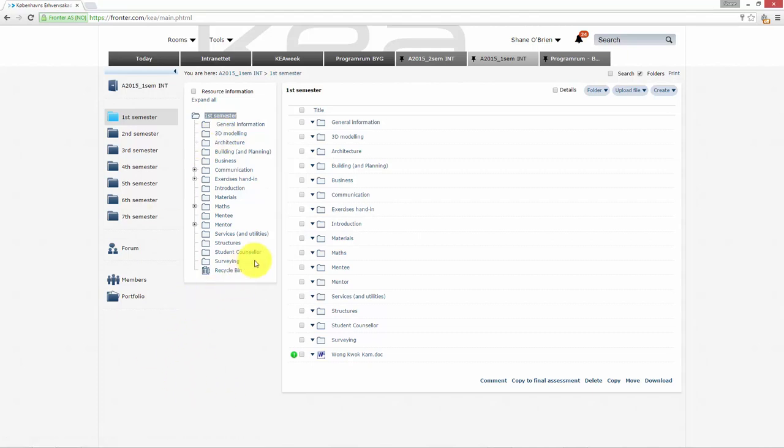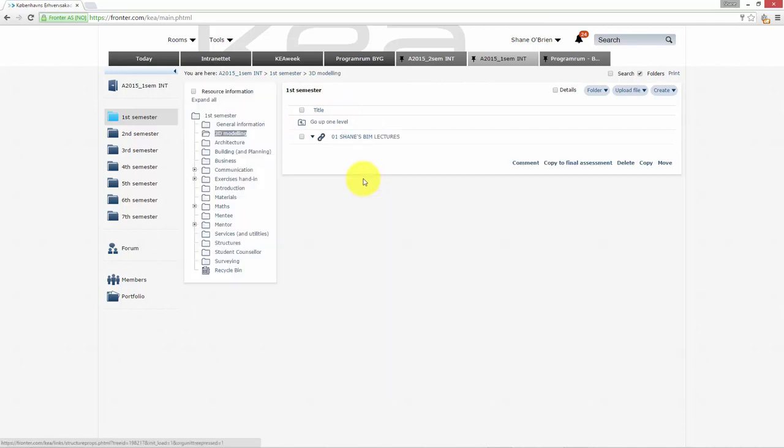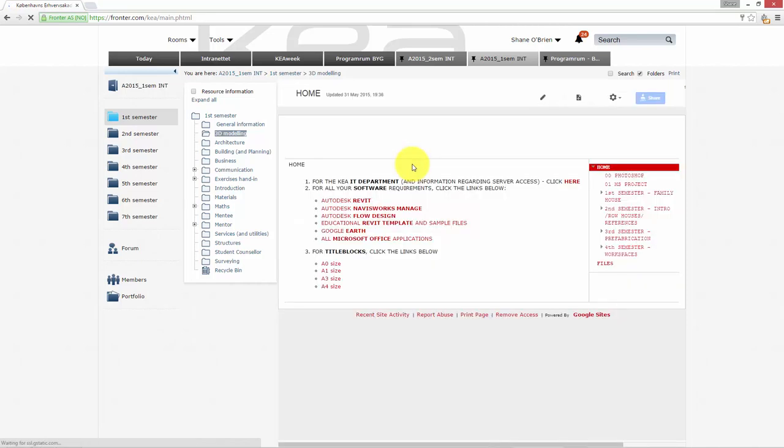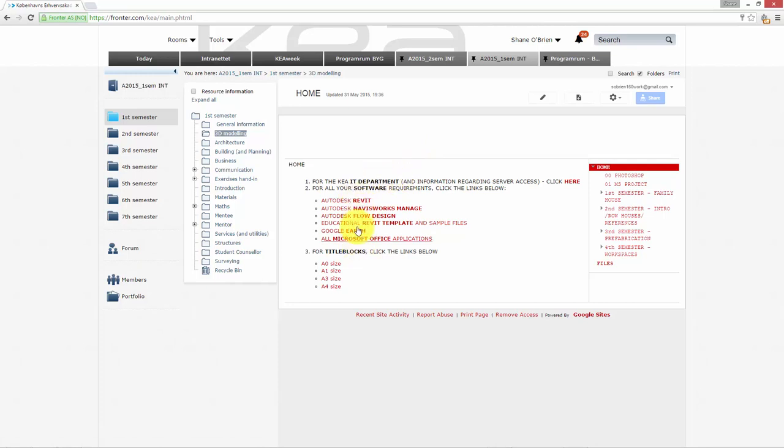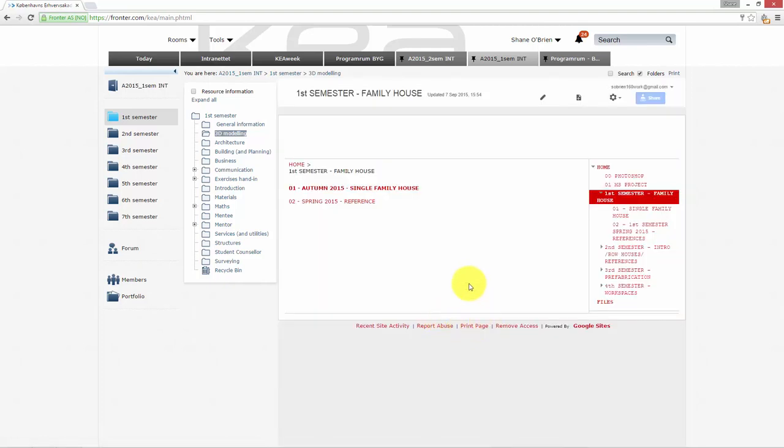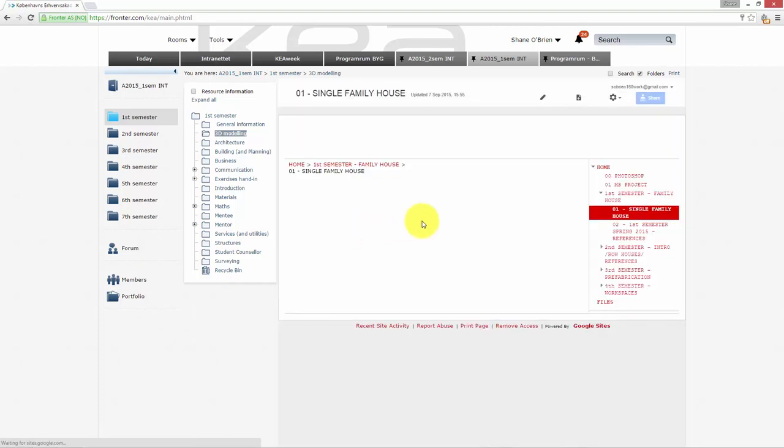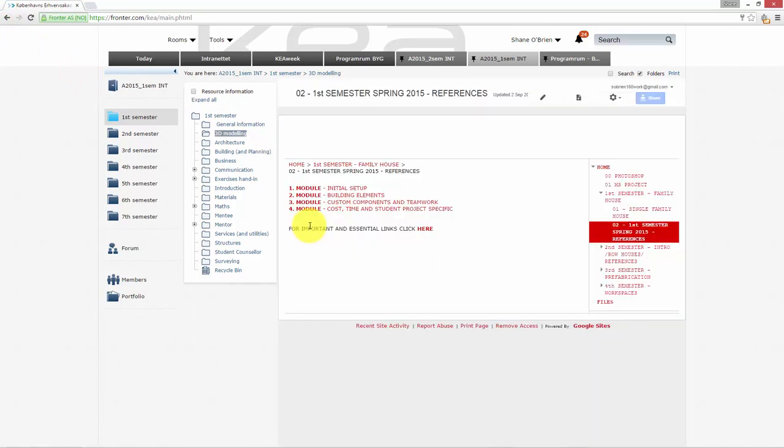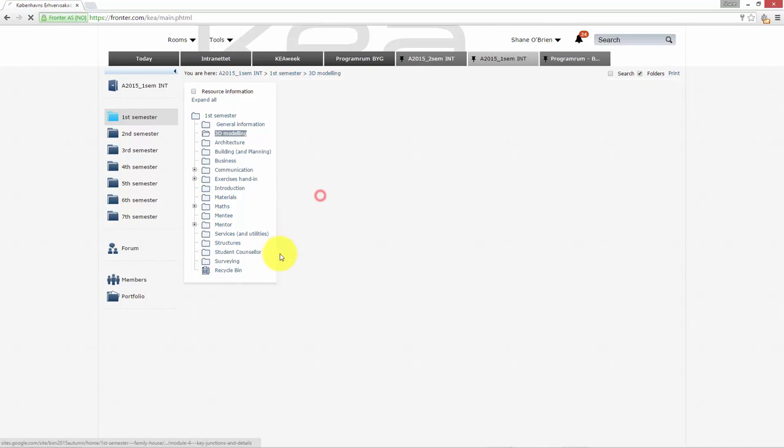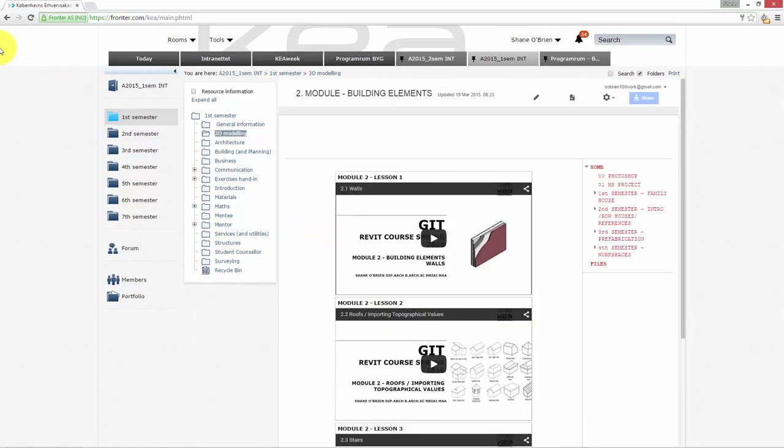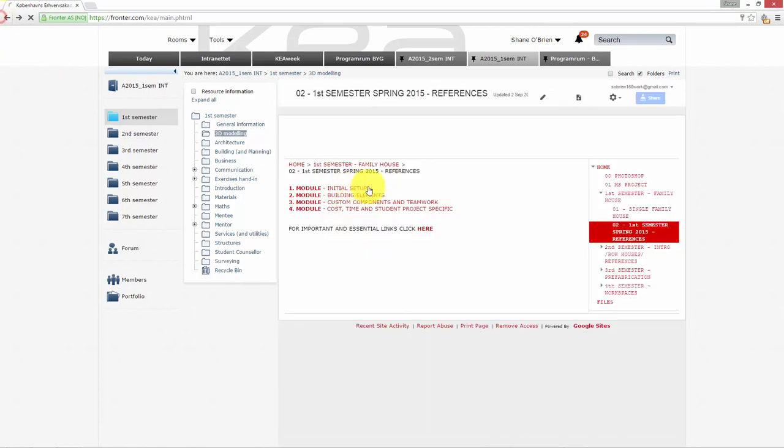I always record all my lessons and put them here under 3D modeling. There's something here called Shane's BIM Lectures, so it can't get much easier to understand than that. In here, there's a load of stuff you can use. These are all the download links to the different files and so on.